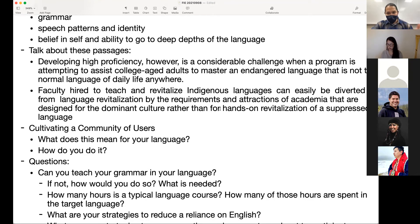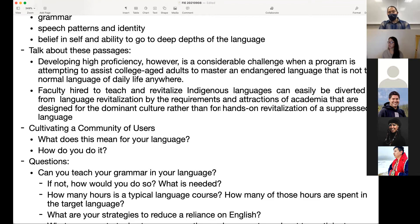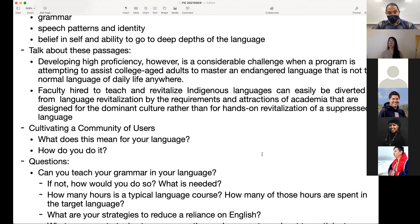It's pretty common that you'll take a language course, be two or three years in, and then someone will ask you how to say something and you don't know. A big part of that is probably that the language isn't pushing itself into a total language environment. Also: faculty hired to teach and revitalize indigenous languages can easily be diverted from language revitalization by the requirements and attractions of academia designed for the dominant culture. If someone gets a tenure track position, they're expected to write grants, publish papers, do double-blind peer-reviewed articles — so they might just be trying to keep their job rather than focusing entirely on the language.